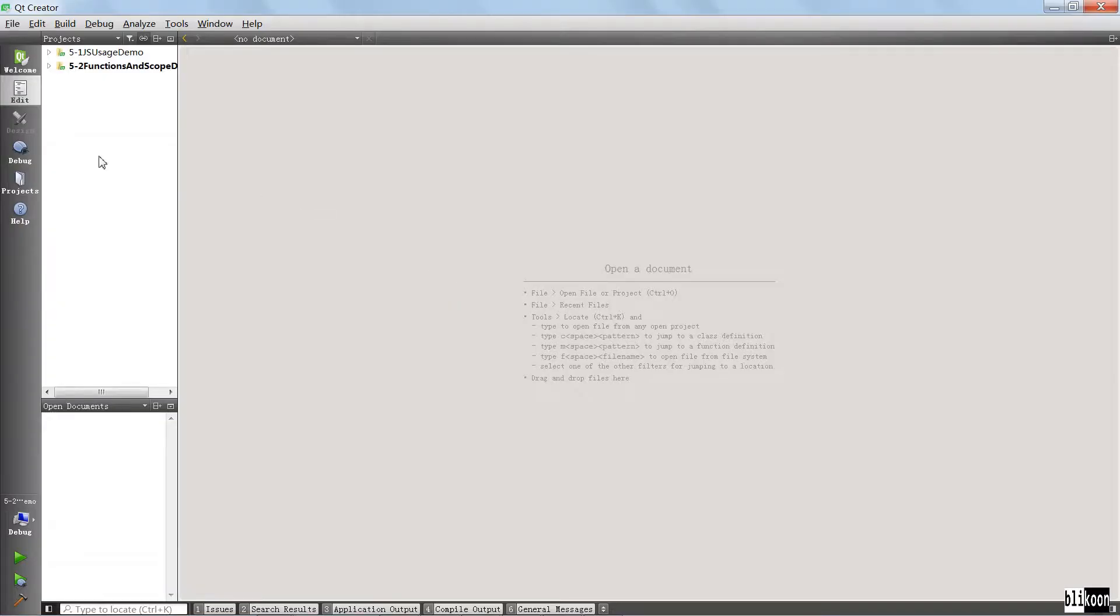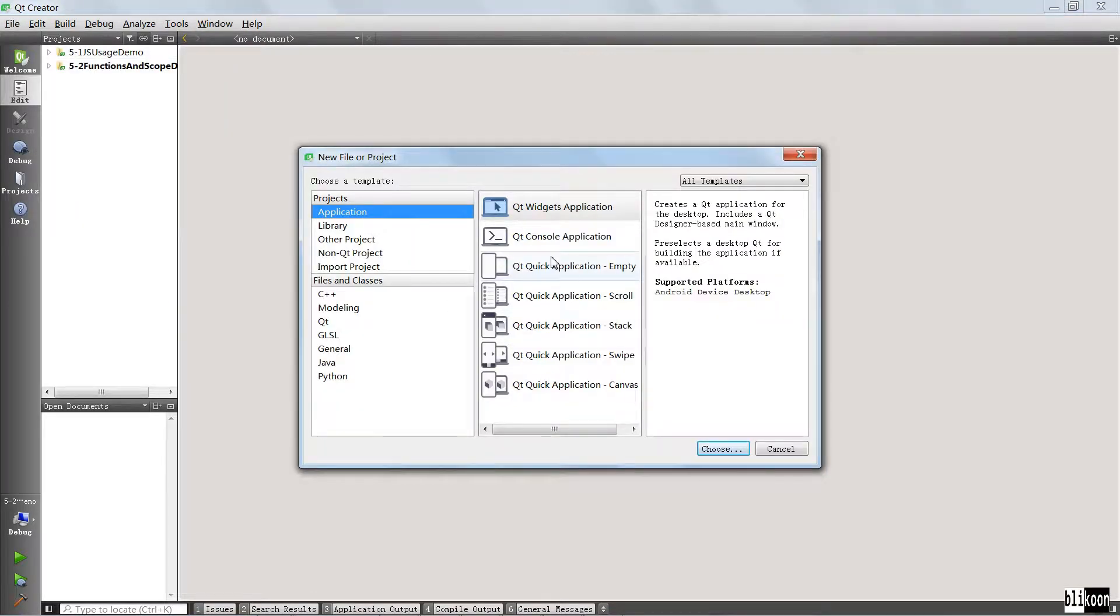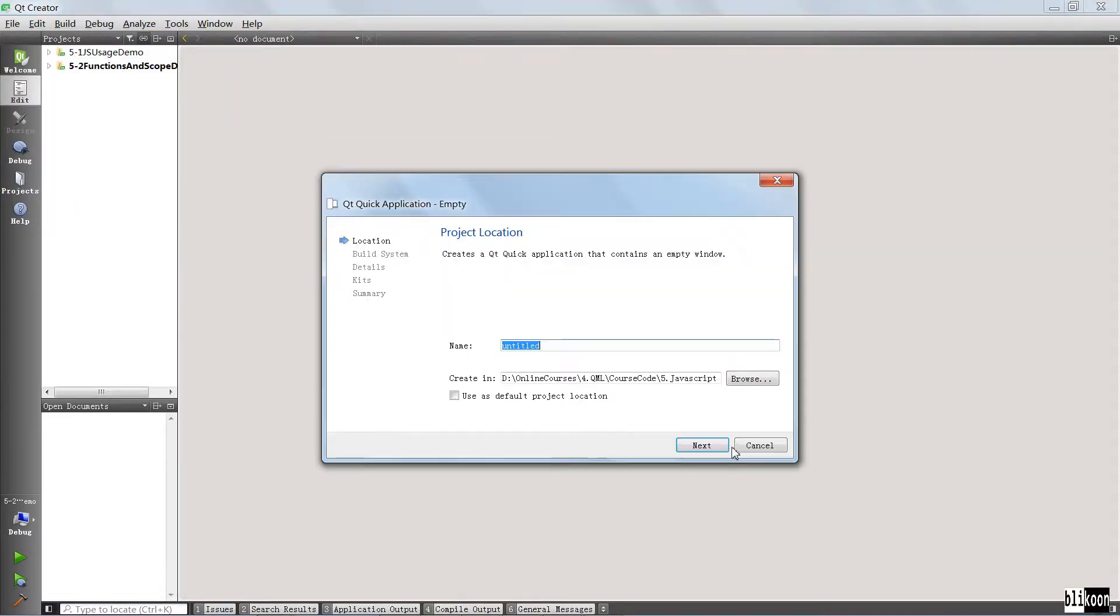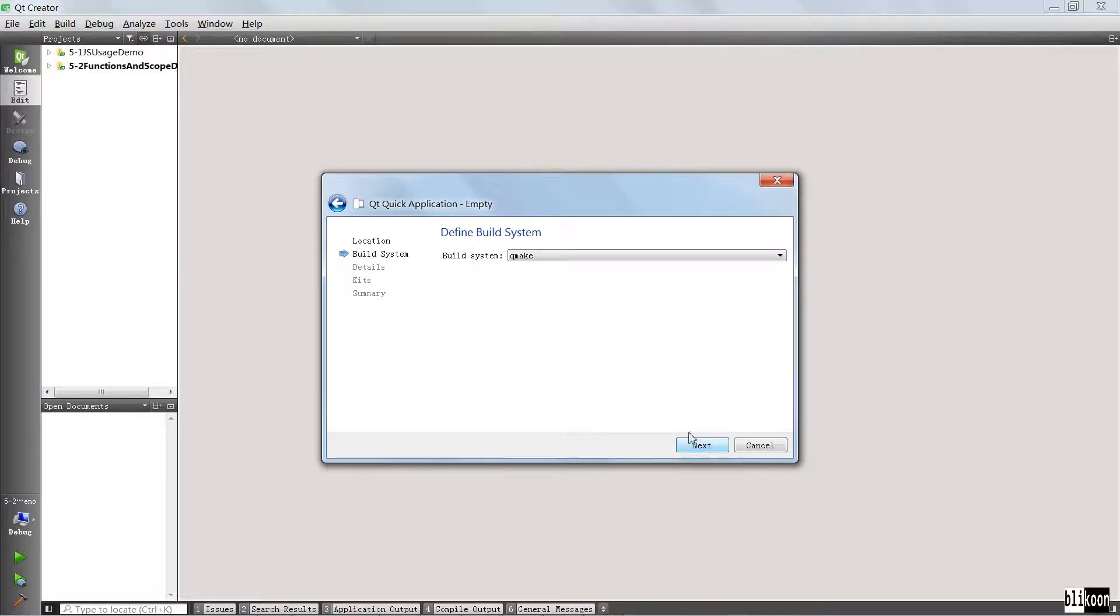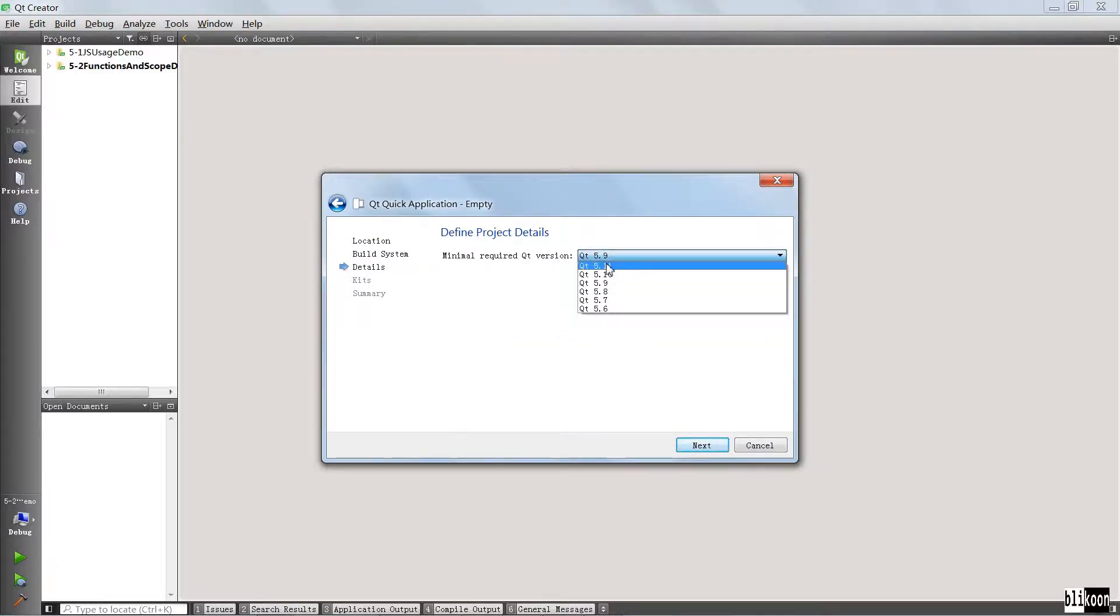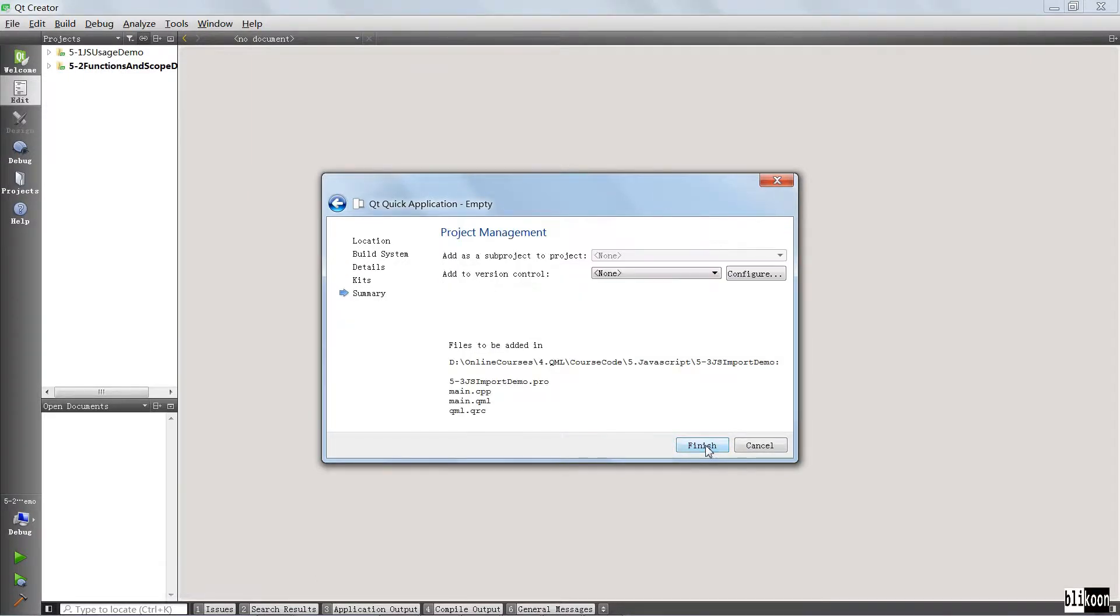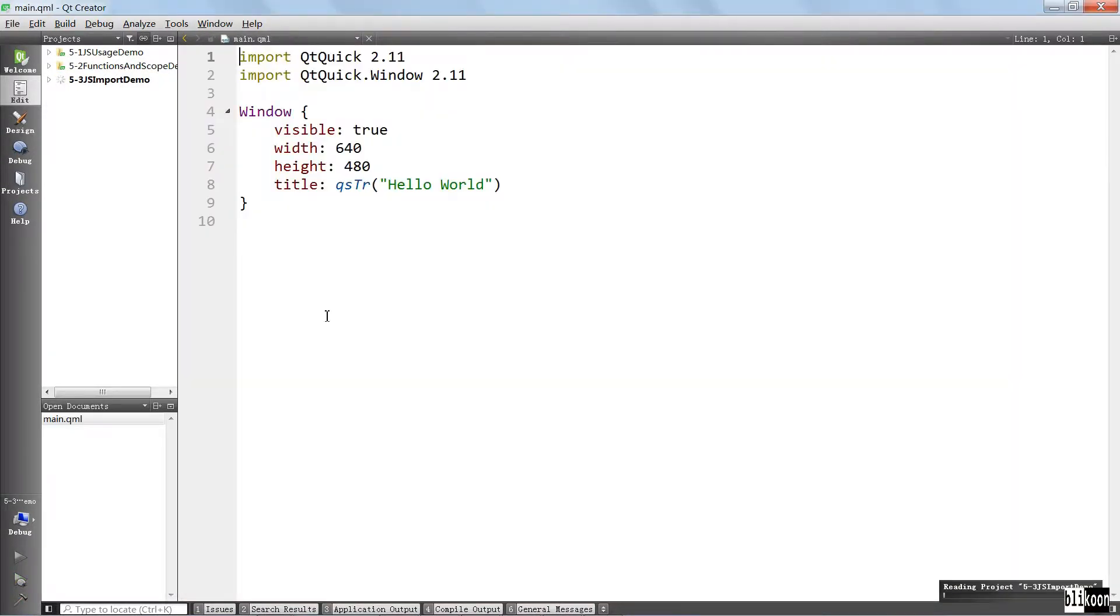Okay, here we are in Qt Creator. We are going to create a new project. We're going to call it JavaScript import demo, hit next, choose your Qt version, choose your desktop kit here, and finish.